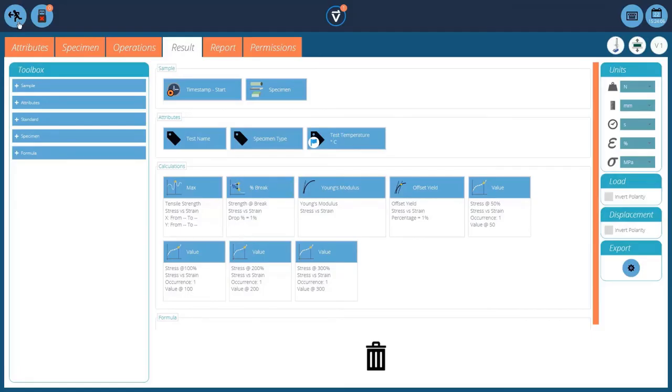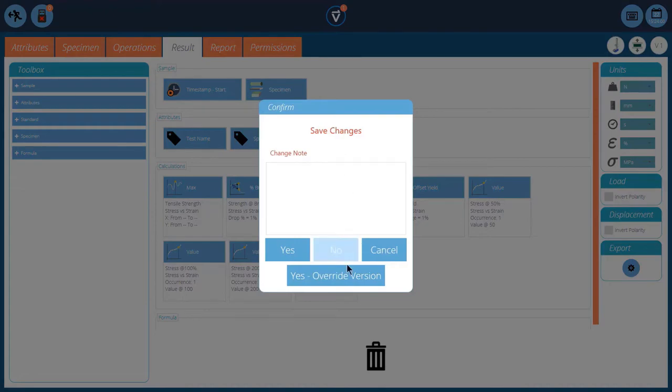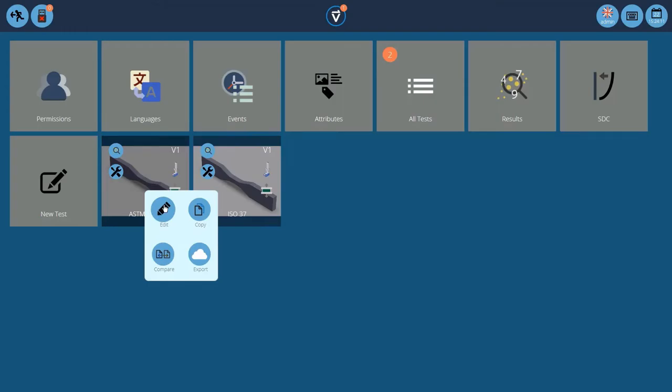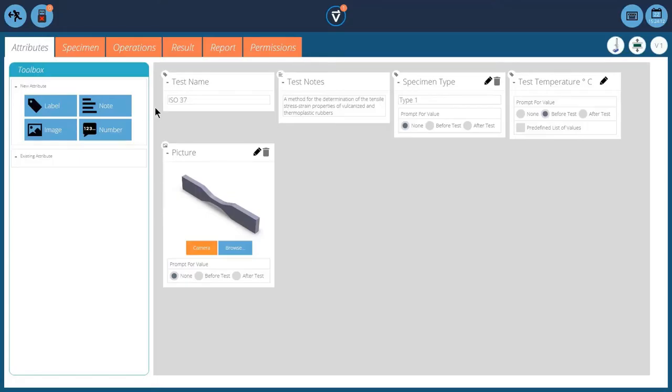So that's the ASTM D412. And I'll save my changes. And we'll look at the ISO 37. Again, I've added the same attributes in here. Specimen type, temperature. I've got a picture in there.